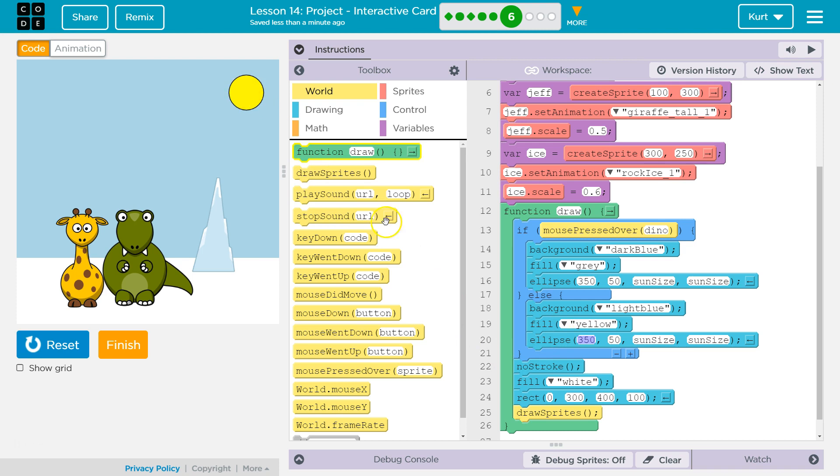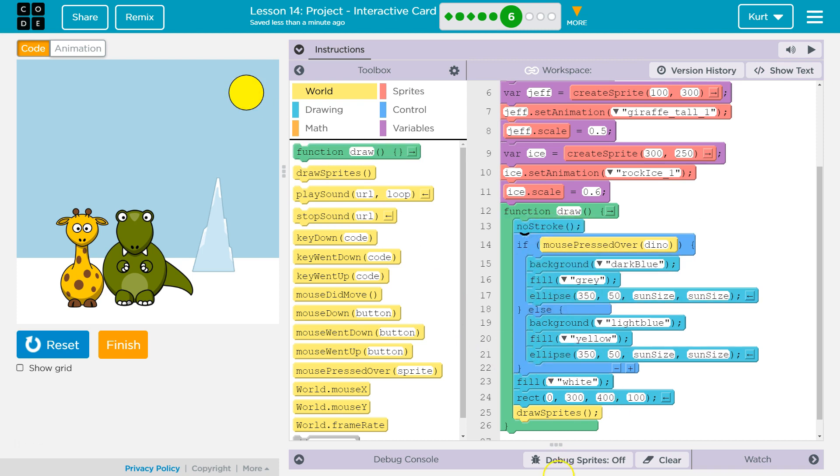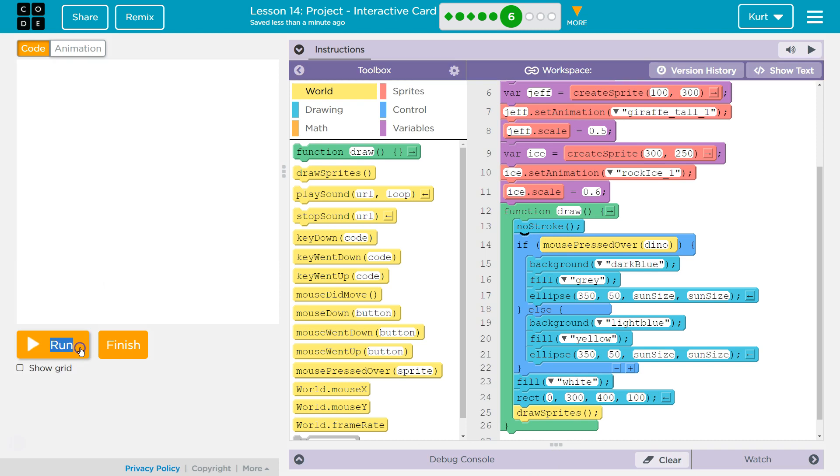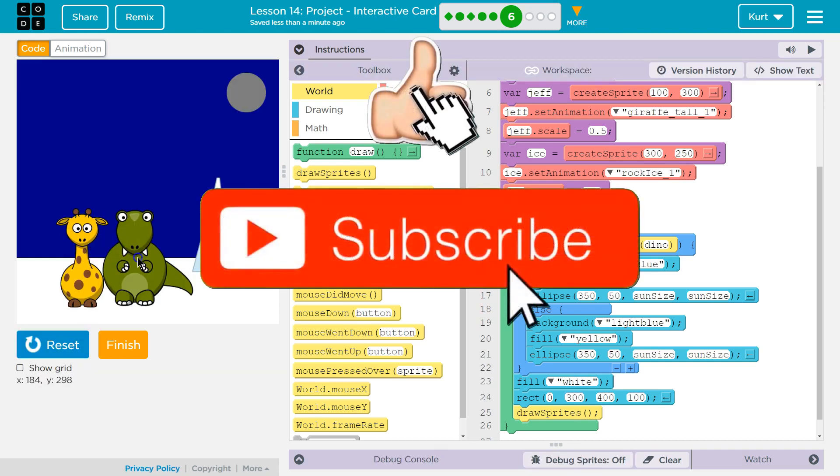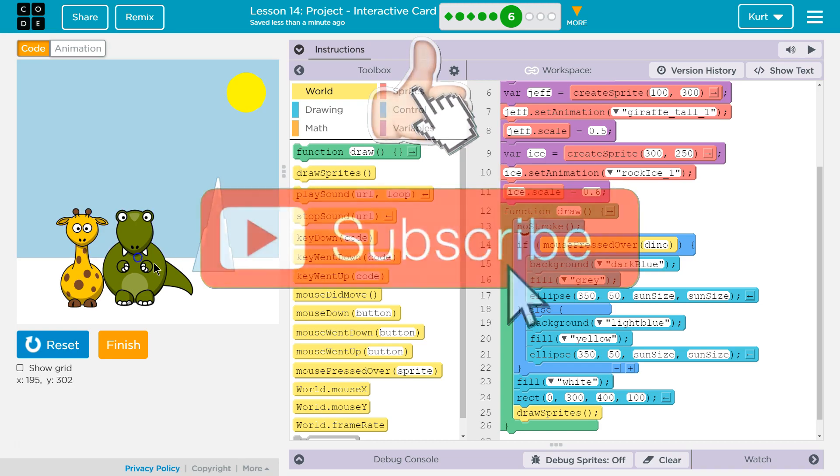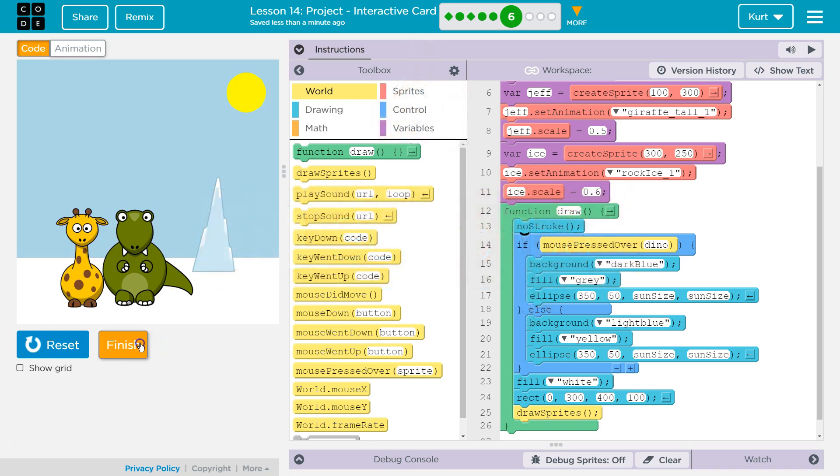I don't want this to have an outline. So, I just need to move no stroke. I'm going to put it at the top of the if. That way, it applies to everything. Perfection. Great. Let's keep going.